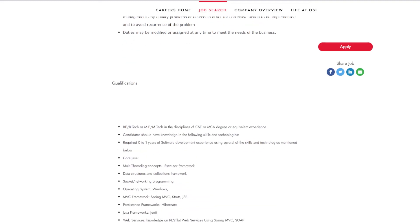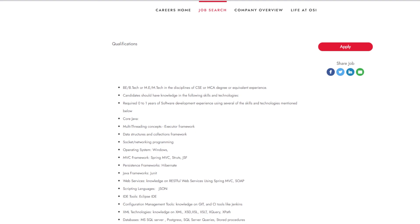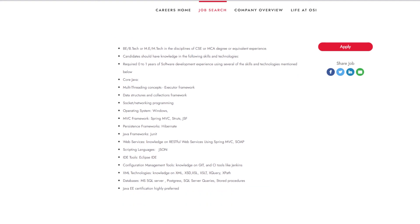Have knowledge in core Java multi-threading concept, data structure and collection framework, socket, networking programming, operating system, MVC framework, persistent framework, Java framework, web services, scripting languages, IDE tools, configuration management tools, XML technologies, databases, and Java EE certification would be highly preferred.